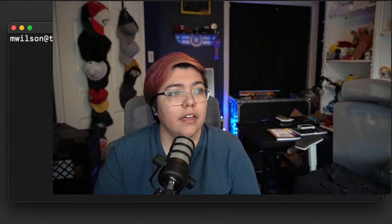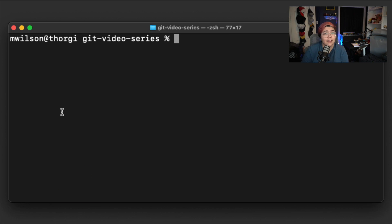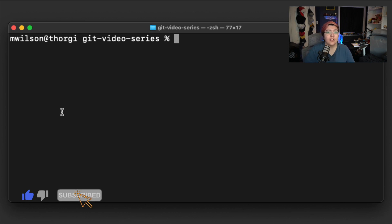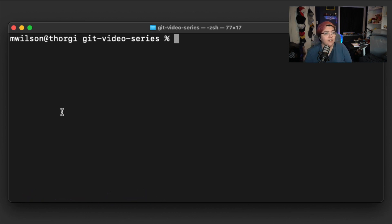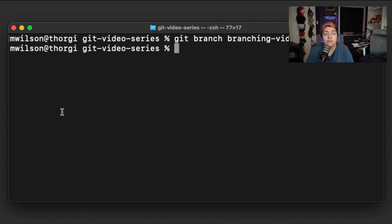So let's actually talk about creating a branch. How do you actually create a branch? You need to run the command `git branch` and then the name of the branch. I'm going to go into the terminal and make a branch on this git video series. So we're going to run `git branch` and call it 'branching-video'. We'll get nothing here to confirm — it's just made.